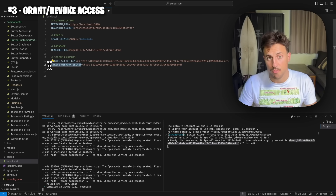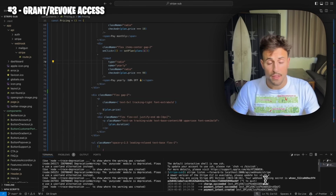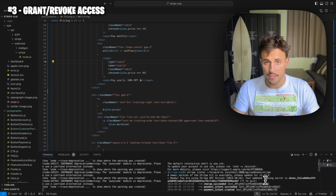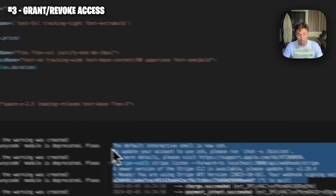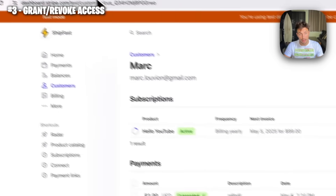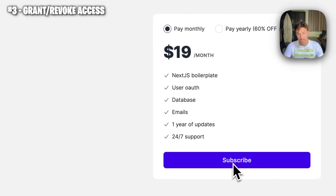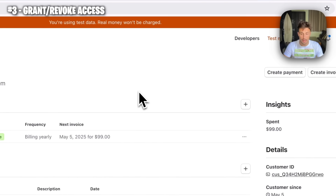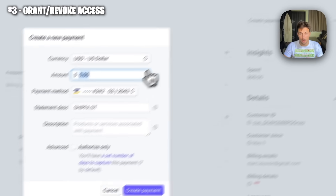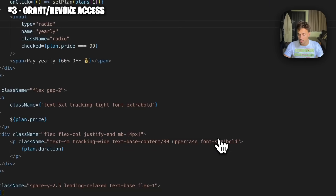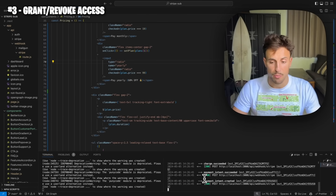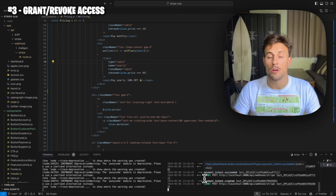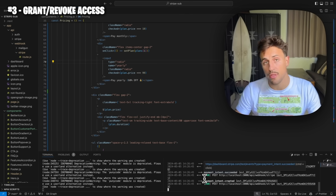Now that we have the Stripe local event listener, everything that happens on your Stripe test account will arrive on your computer and you'll be notified in the console. If I create a fake payment of $1 directly on Stripe, I will be notified here — I receive events like `charge.succeeded`, `payment_intent.succeeded`, and a bunch of others. This is how we're going to update users in the database to know whether or not they have access to your product.